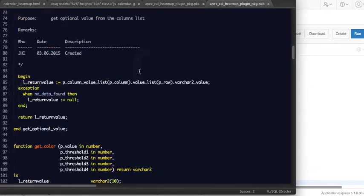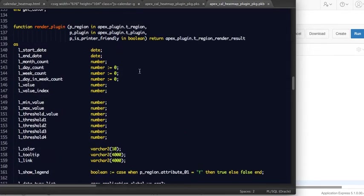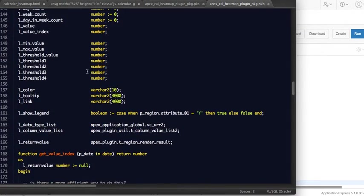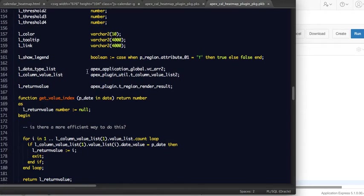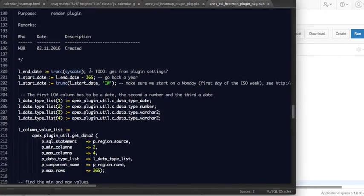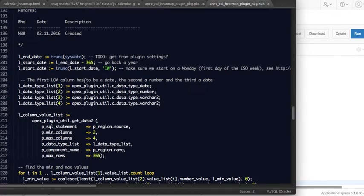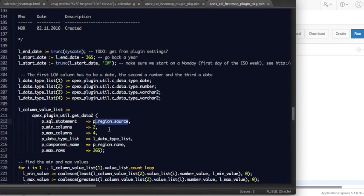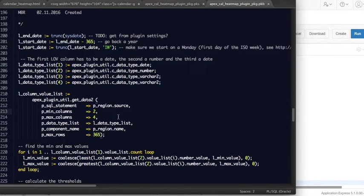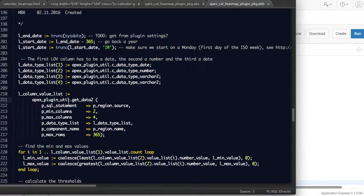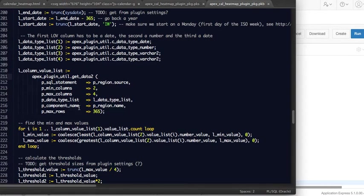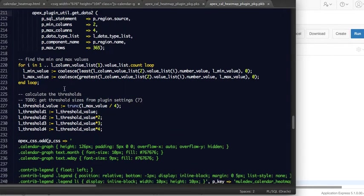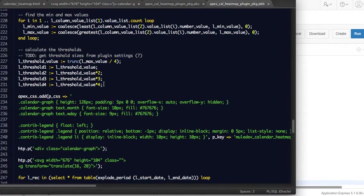Some more utility functions. The real render plugin is here and what it's doing is declaring some variables. This is what the user will type as the SQL statement in the plugin source. So that's the SQL statement to run. There is a function in the APEX plugin utility package called get_data_to that will allow you to run this query and get the data.